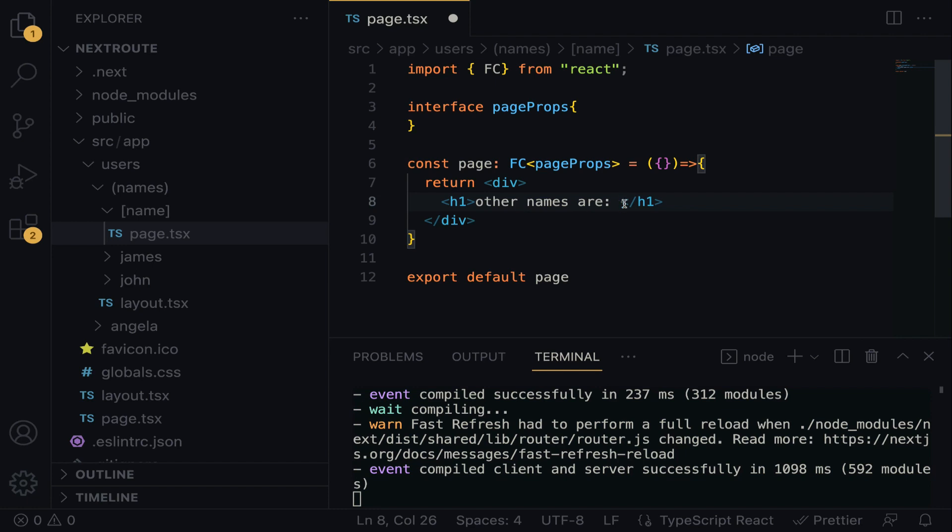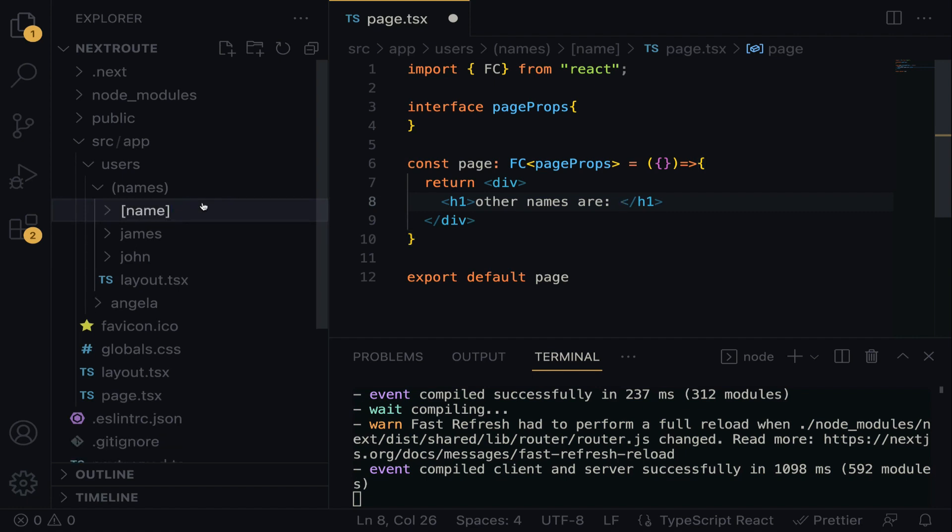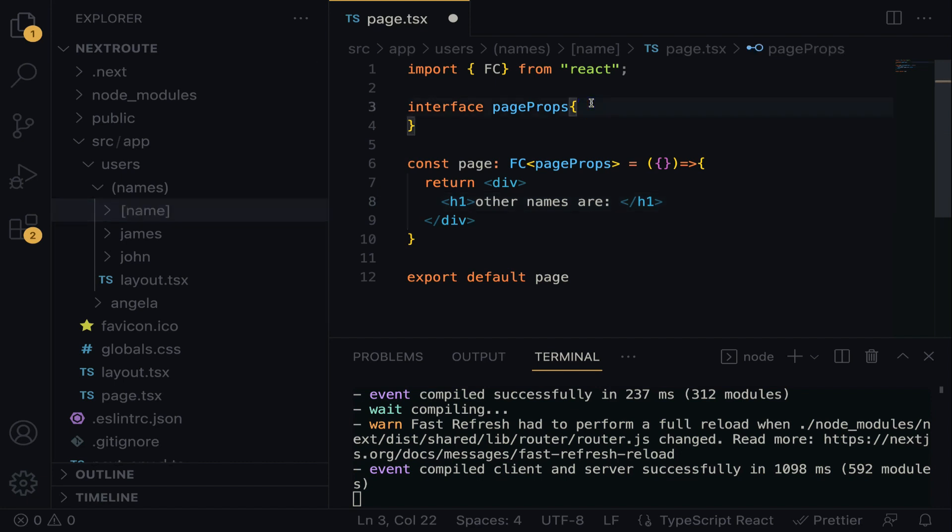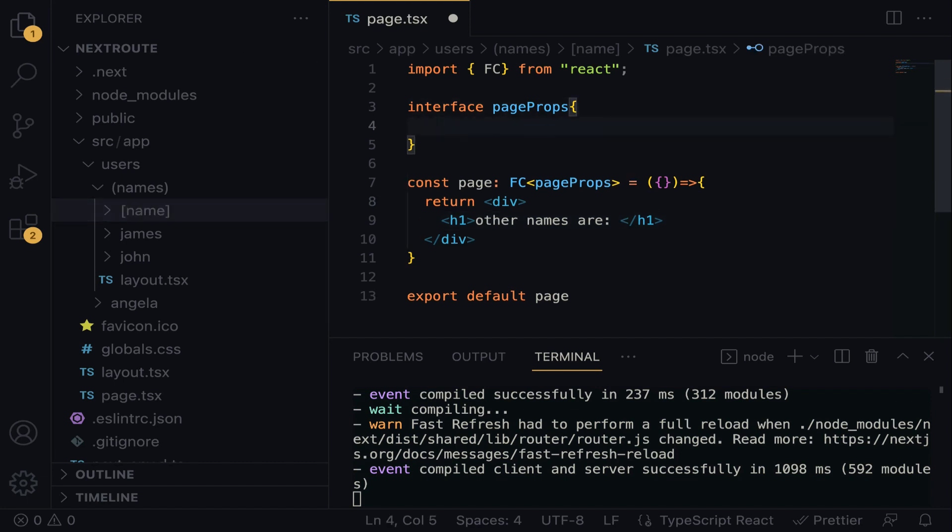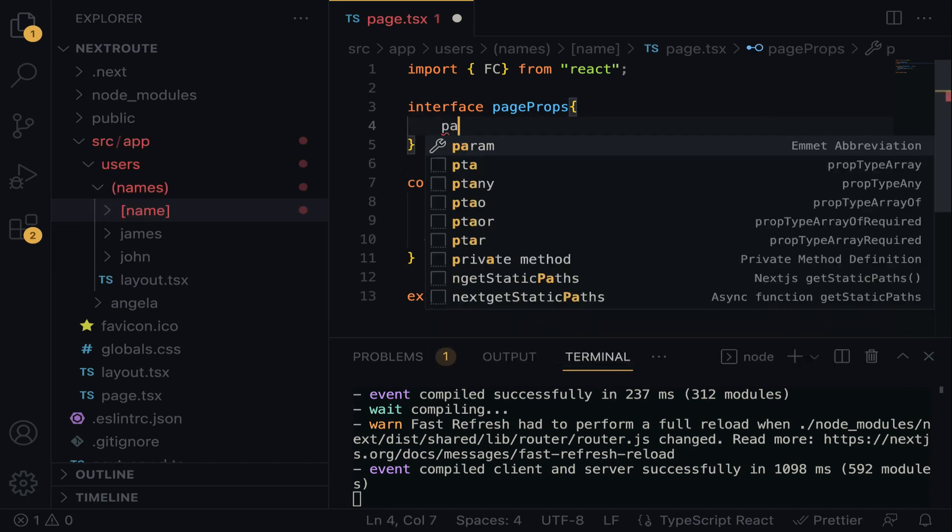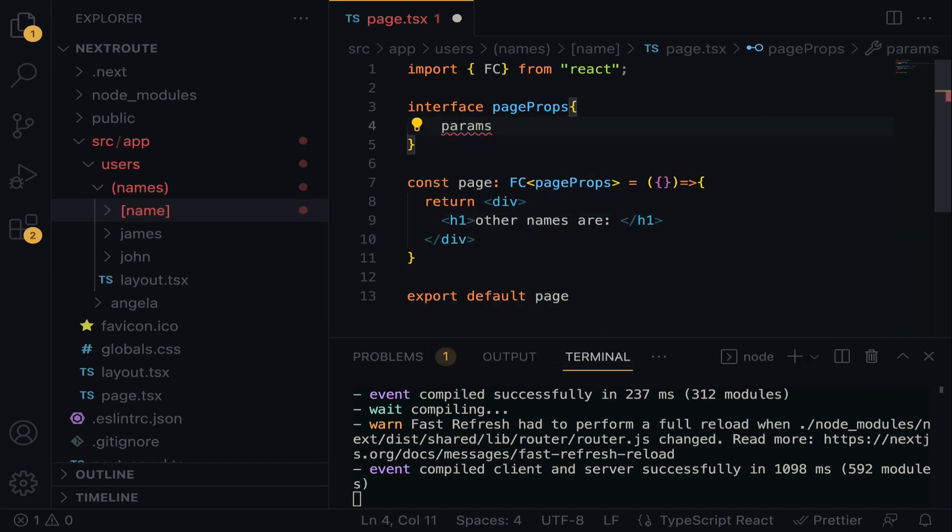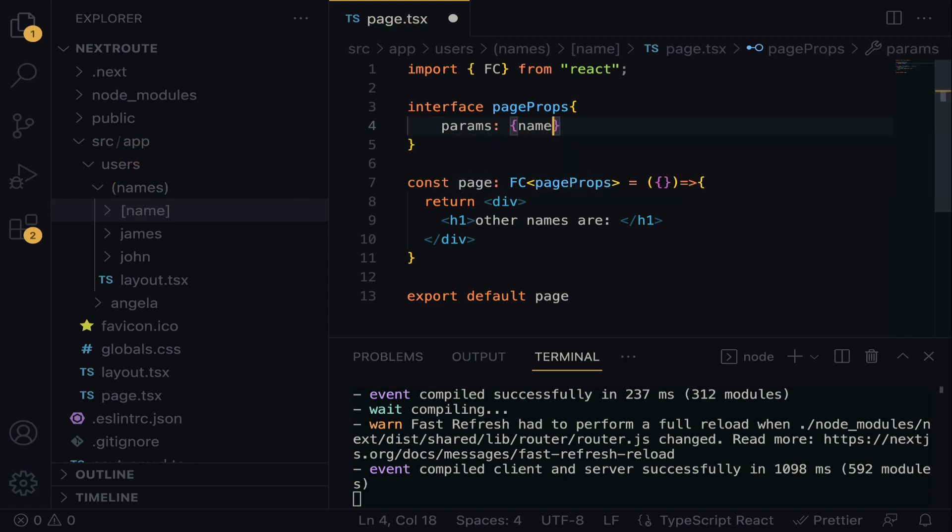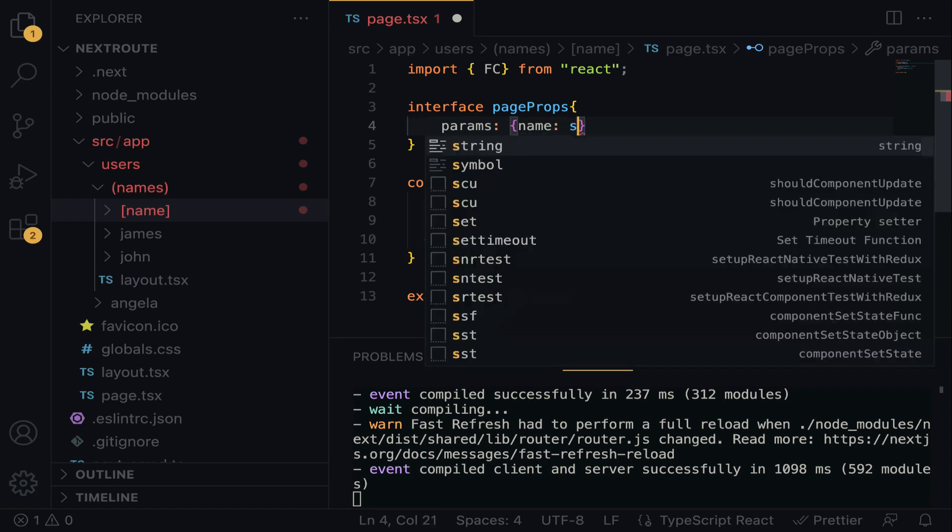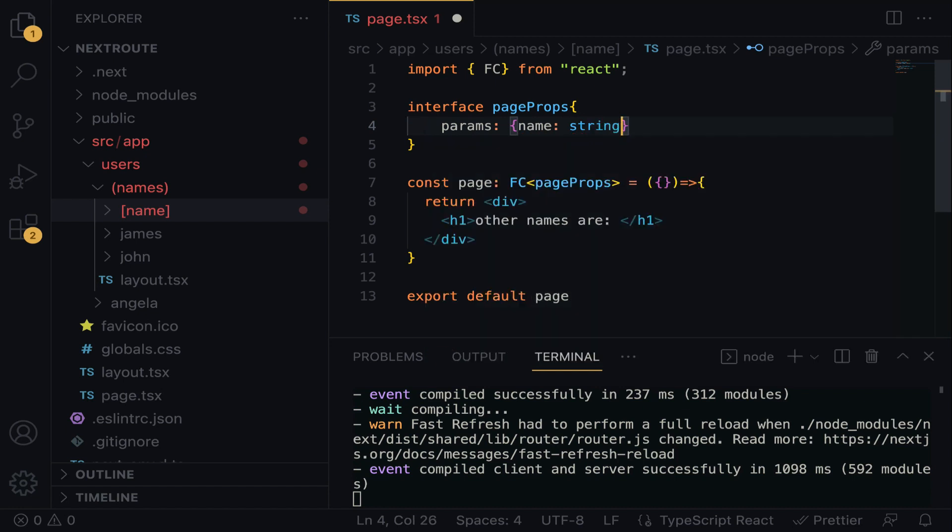To display the dynamic data, the first thing we are going to do is extract the route parameter, which in this case is the name over here. This is the dynamic parameter. So what I'm going to do is write the interface pageProps. I'm going to do params, and then we are going to have an object. We are going to pass in the name, which is the dynamic params, and then we want to set it to string. Take note.